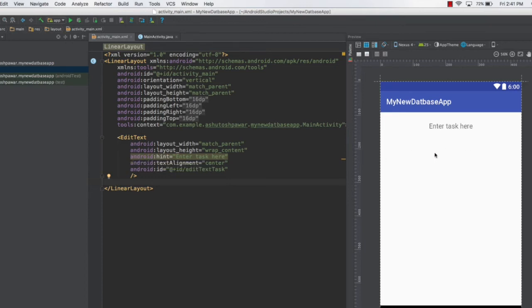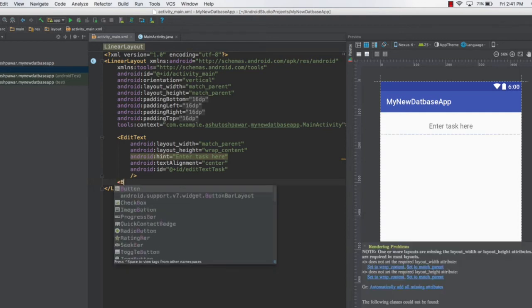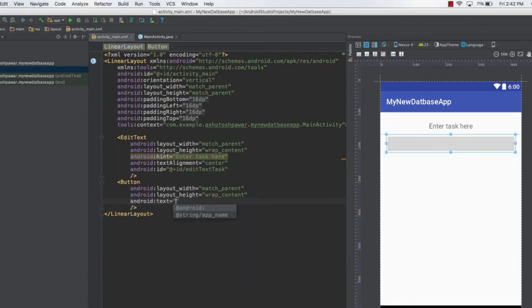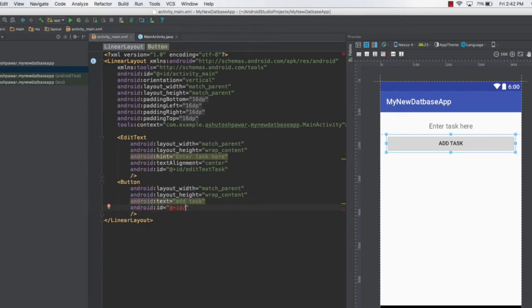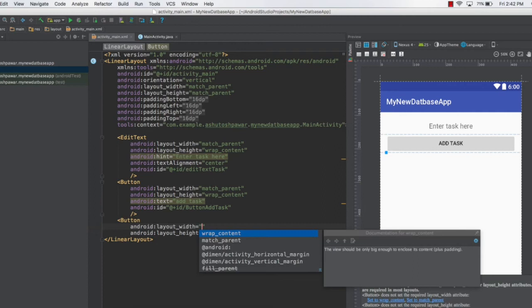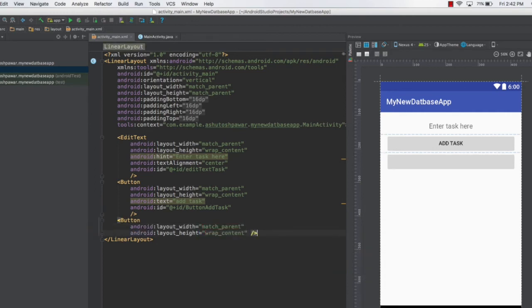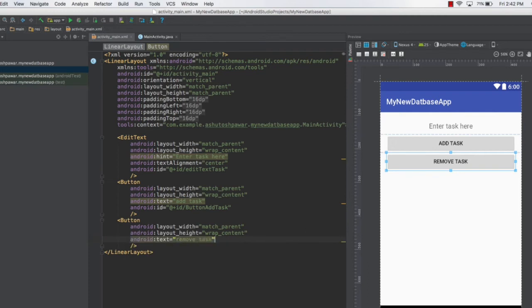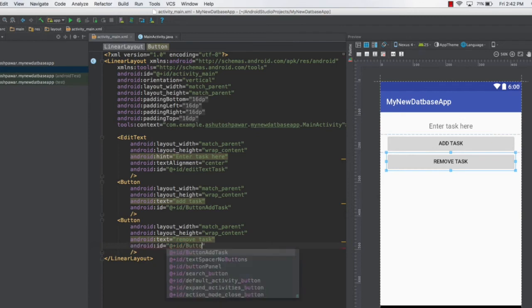Next, we need two buttons. The first button will add data to the database. Set its layout_width to match_parent, layout_height to wrap_content, text to 'Add Task', and give it the ID 'buttonAddTask'. Then create a second button directly below with the same width and height attributes, with text set to 'Remove Task'.